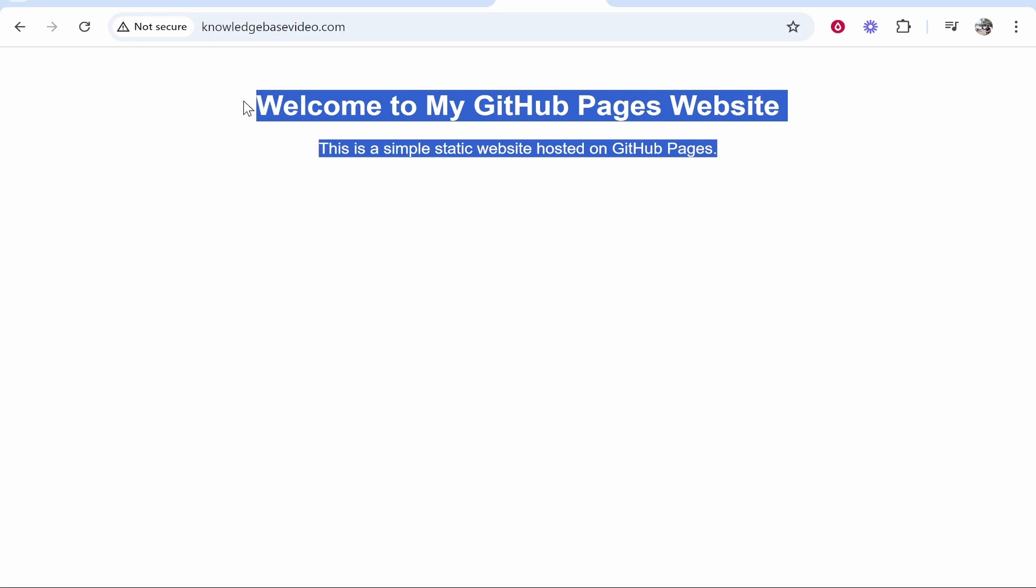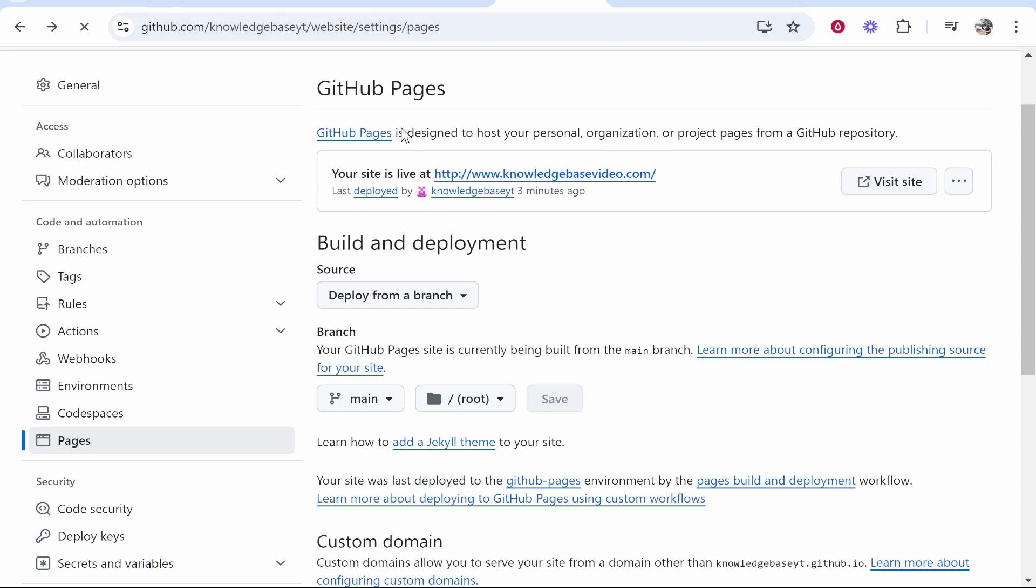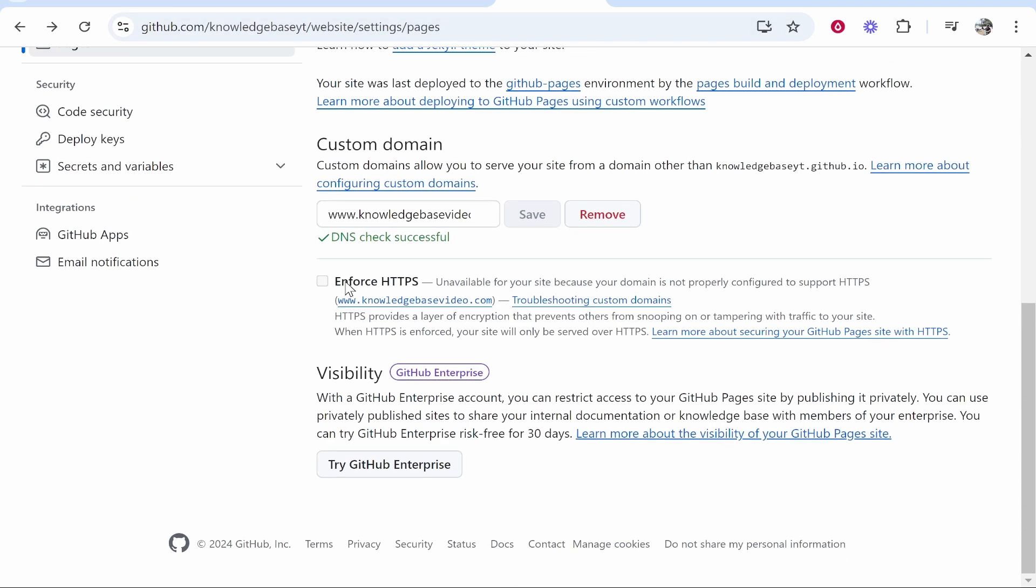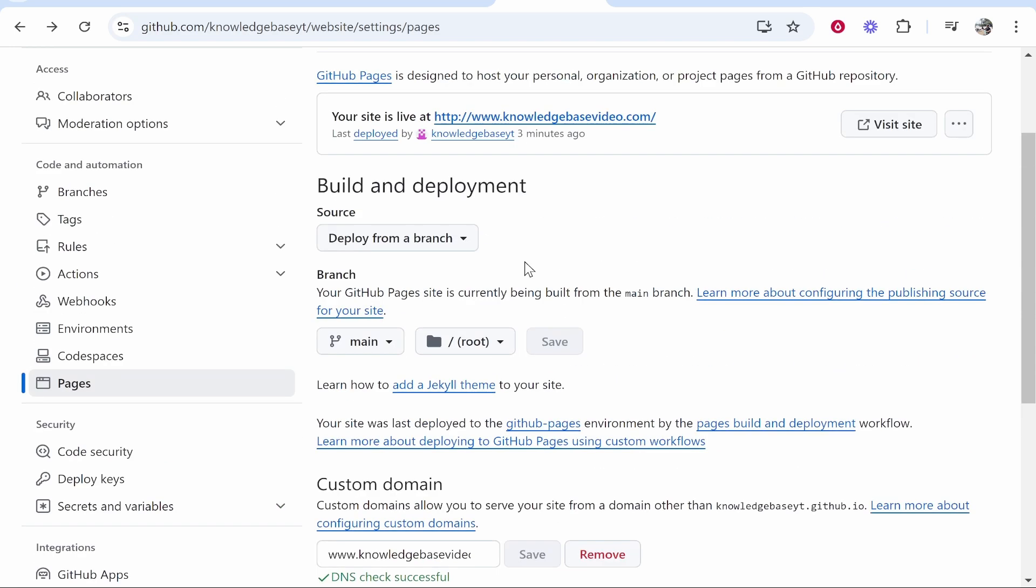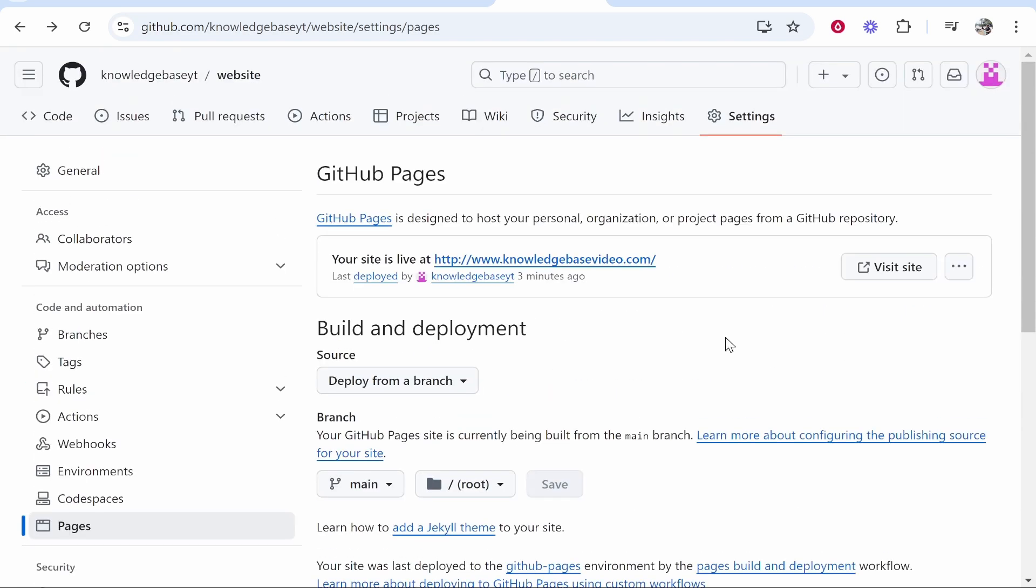Just wait a couple of hours for your SSL certificate to be generated. If it doesn't and you've still got some issues in a couple of hours then go back to this page here and enforce HTTPS. You'll be able to click on this once the DNS has been propagated. But that's all you need to do to connect your Hostinger domain to GitHub.